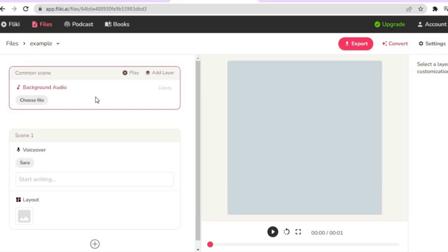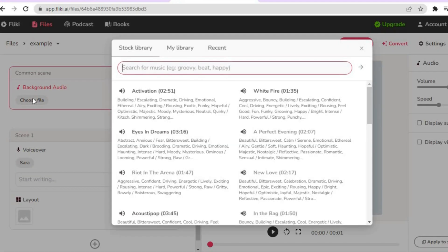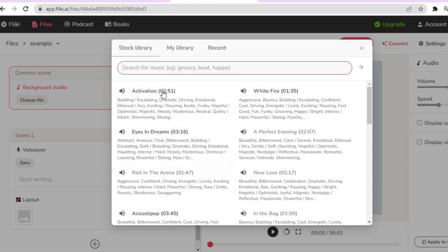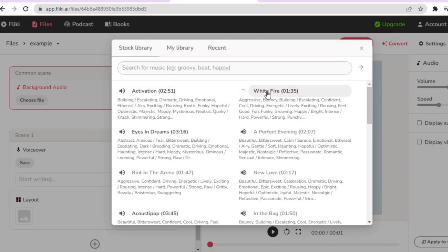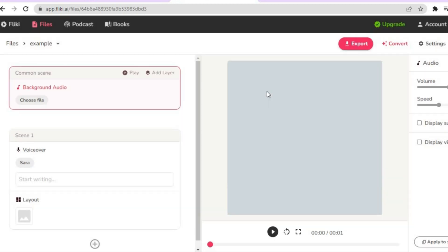Go over to the left-hand menu option and tap on 'Choose File'. From there you are going to see copyright-free videos, and you'll also see copyright-free songs that you can use. Simply tap on the one that you would like to use.